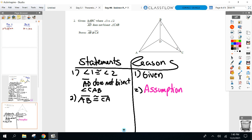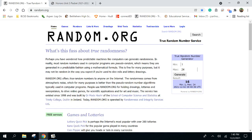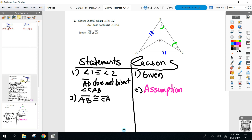Next question: which given are you going to contradict? You've got angle one congruent to angle two, and AD does not bisect CAB. If I'm going to contradict the first one I've got to show one is not equal to two, and I'm not sure how I can do that. I always want to contradict the 'not' one — so I'm going to contradict 'AD does not bisect CAB.'